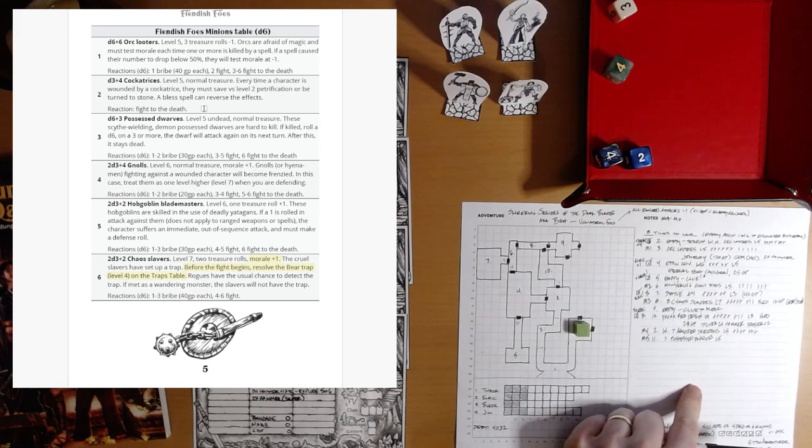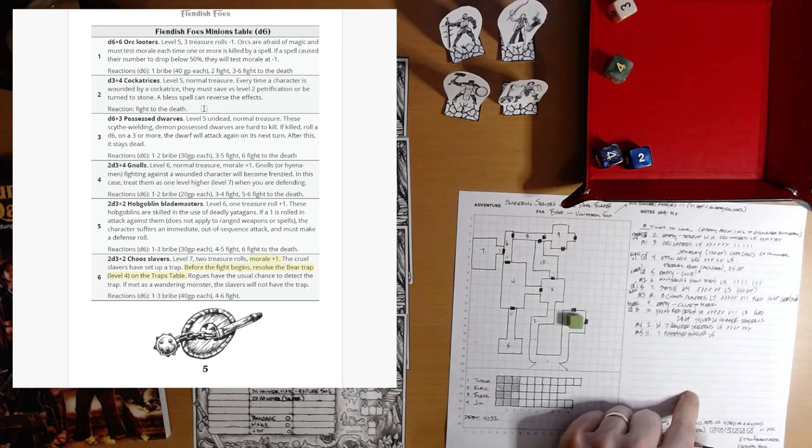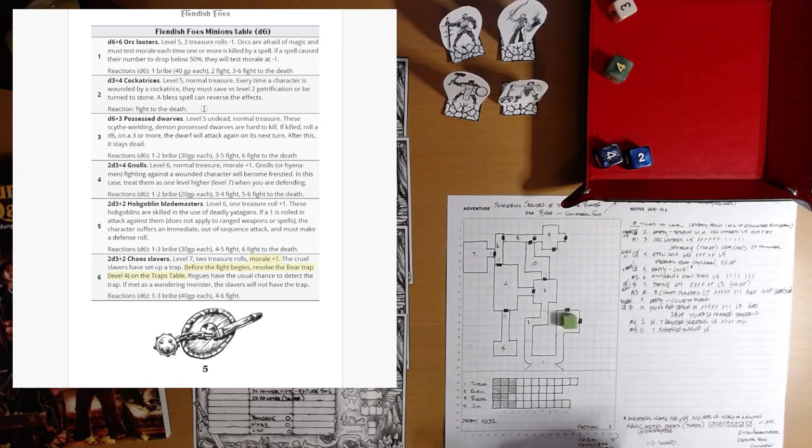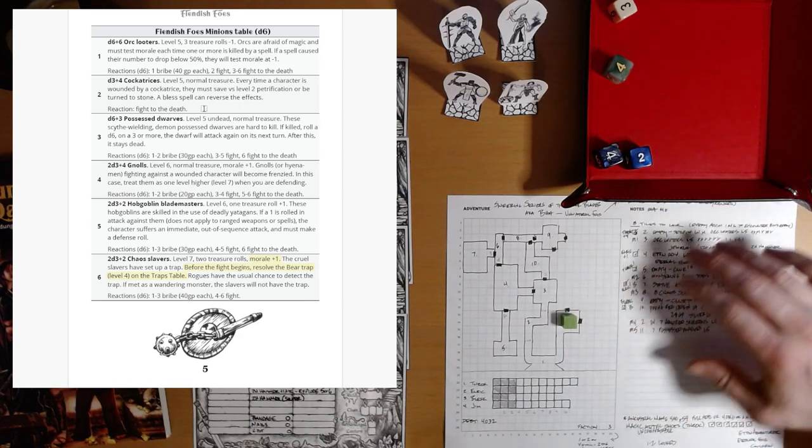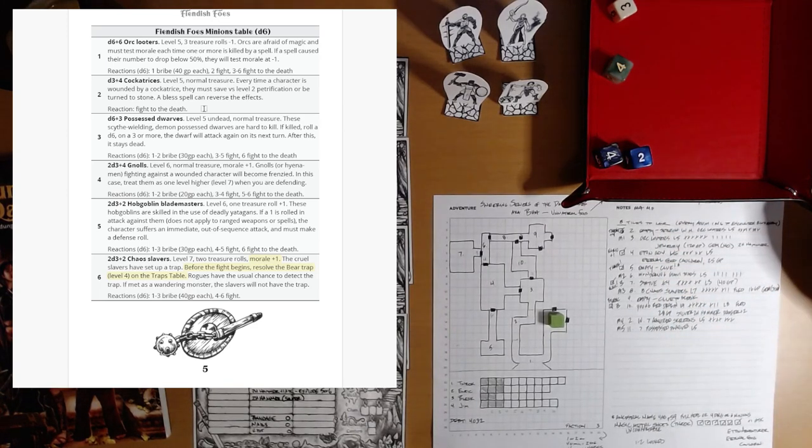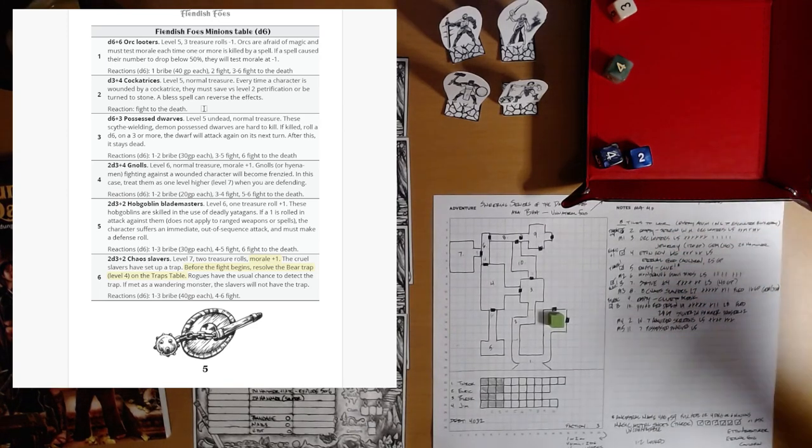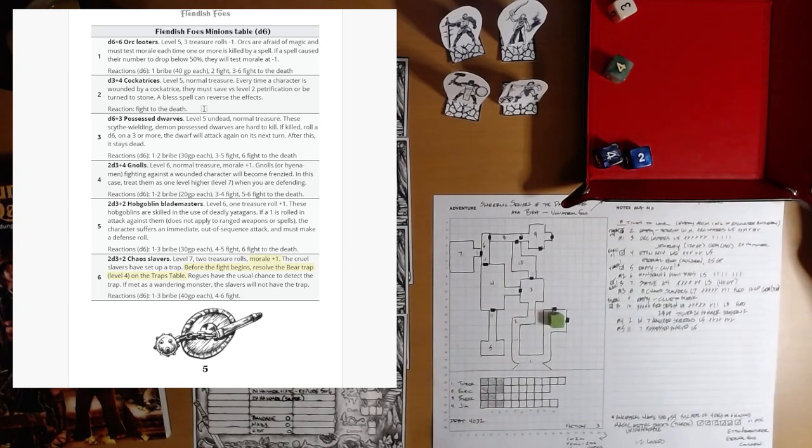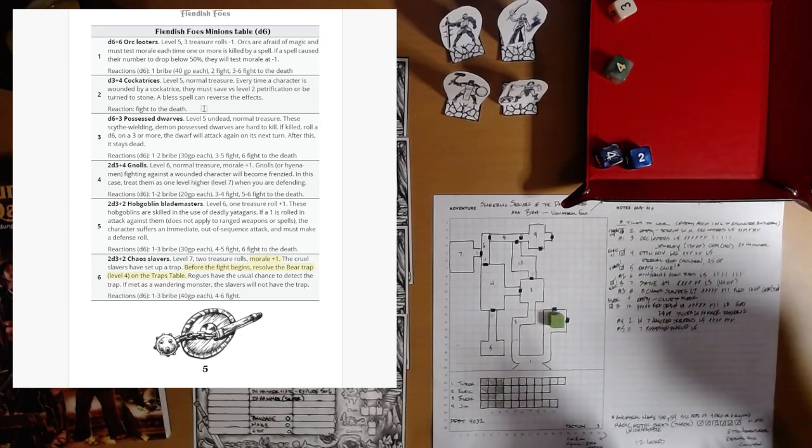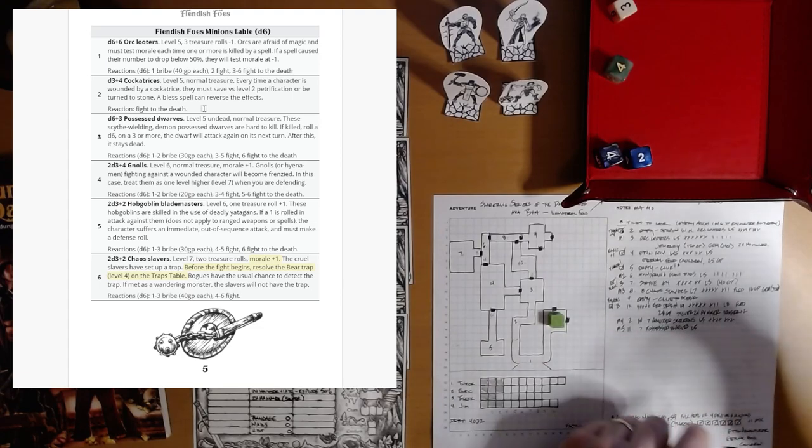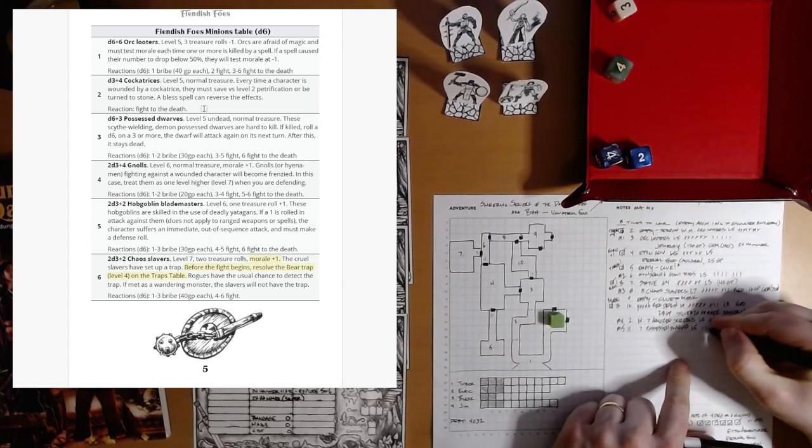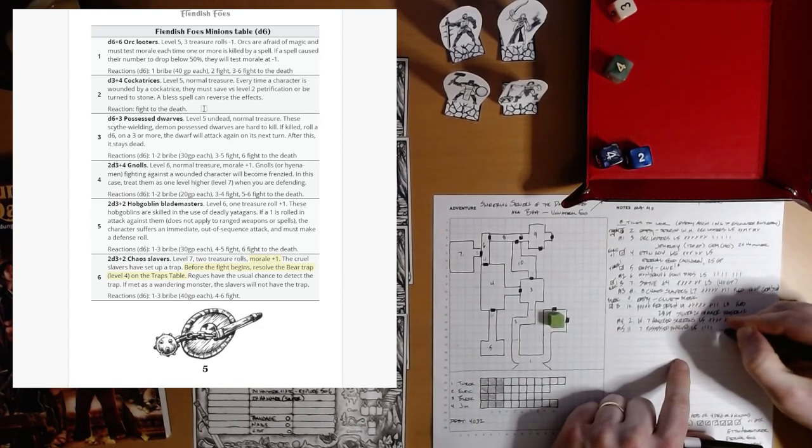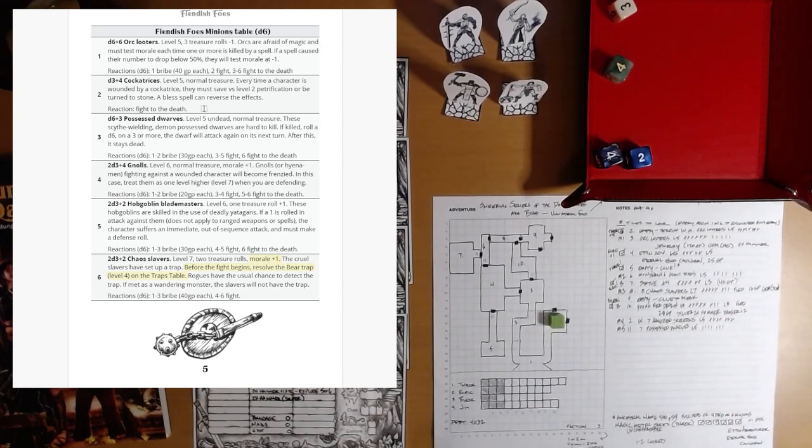These scythe-wielding demon-possessed dwarves are hard to kill. If killed, roll a d6. On a 3 or more, the dwarf will attack again on its next turn. And after this, it stays dead. The reactions: bribe, fight, fight to death. We want to fight them. There's no use rolling on that reaction table. Reaction tables are optional in 4 Against Darkness.